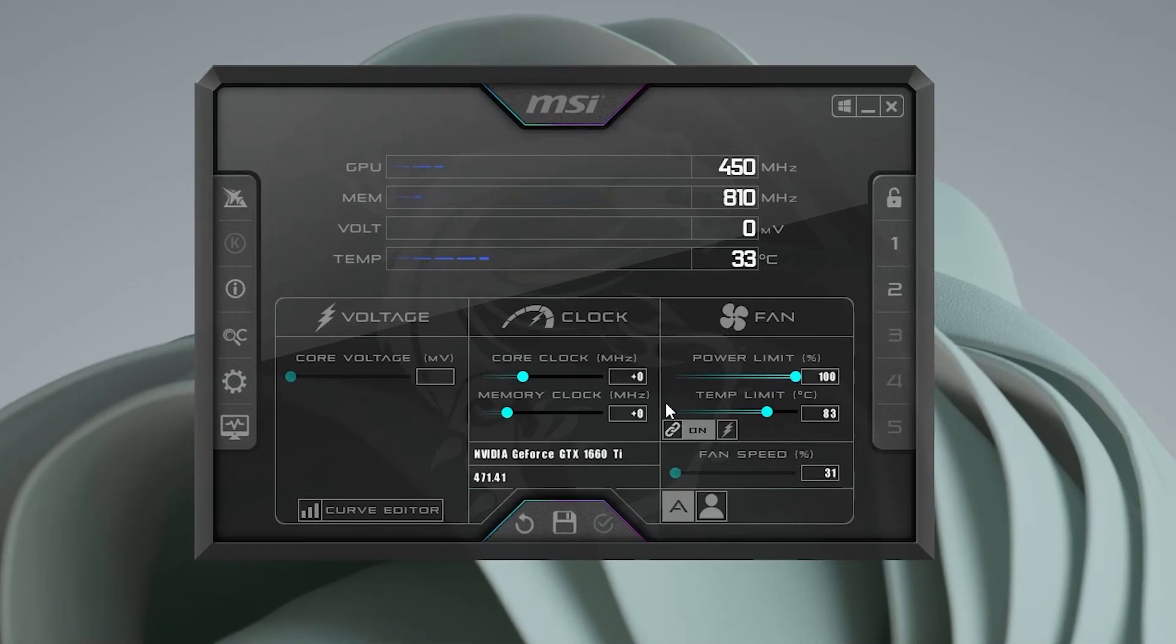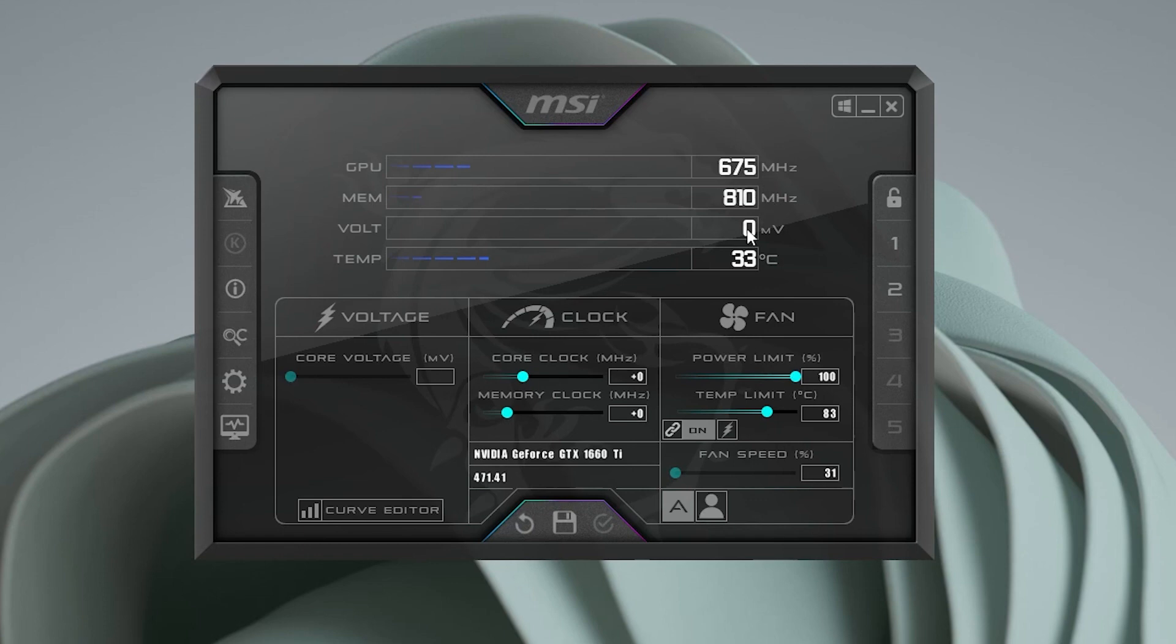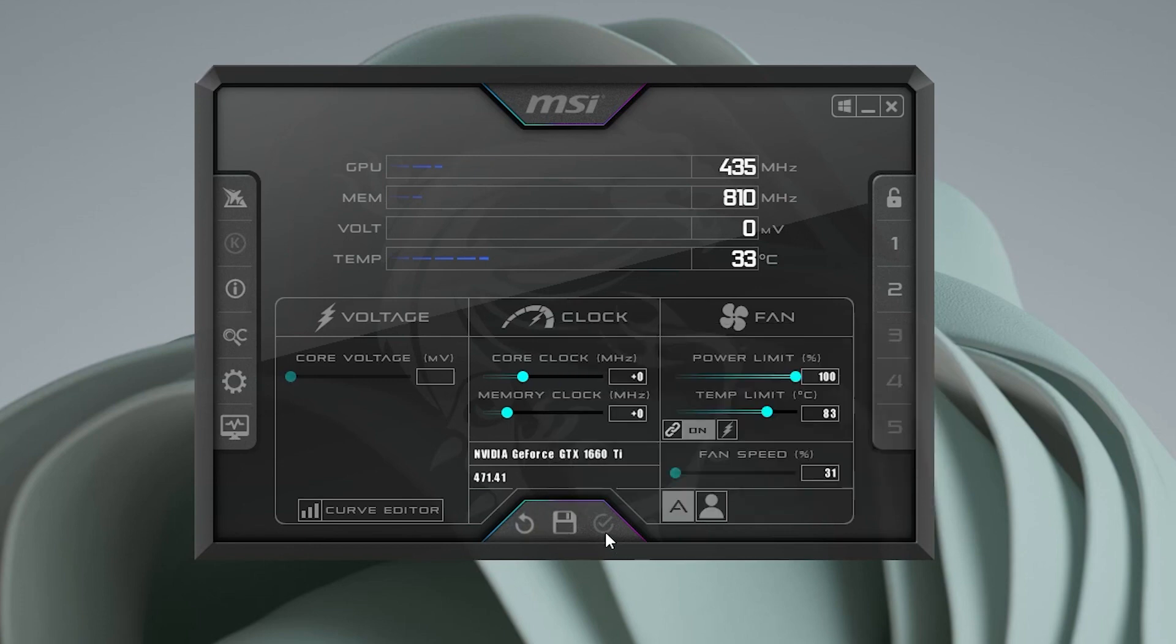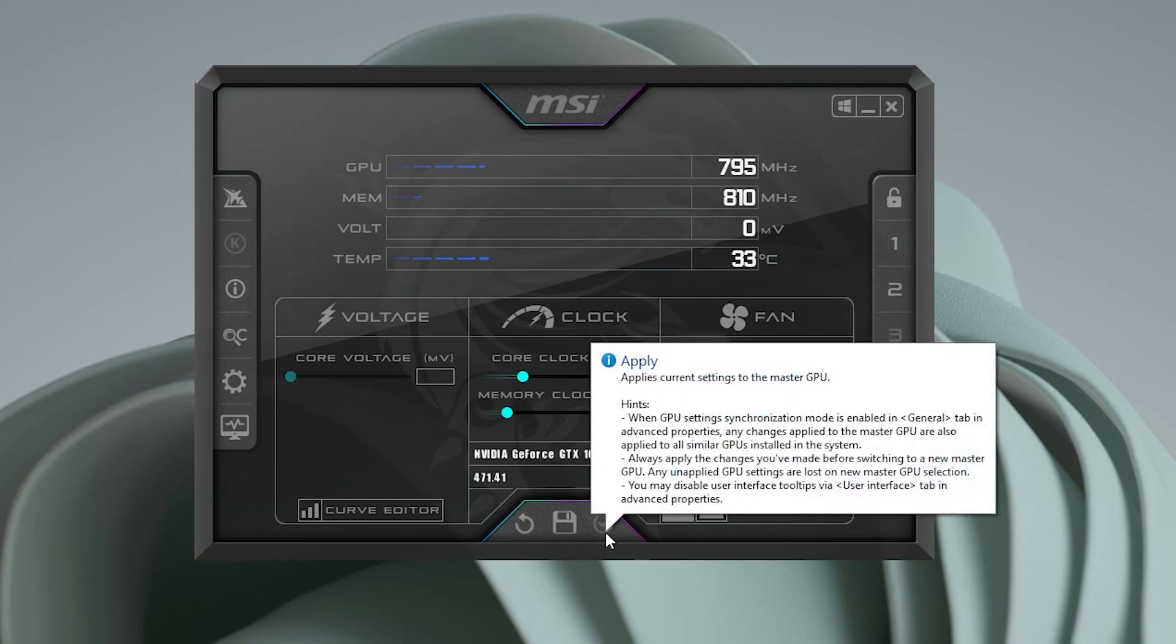The first thing that you'll notice is that we have the GPU, and it has a clock right over here live, as well as memory, voltage, and temperature. Then you also have the monitor for voltage, and then you have the clock speeds over here for the core clock and memory clock, which can be adjusted. And for the fan, we have the power limit and temperature that also can be adjusted here, as well as the fan percentage. If you modify any of these settings, you just have to make sure that you save it. And then you have this check mark here for apply, which will apply the settings automatically.